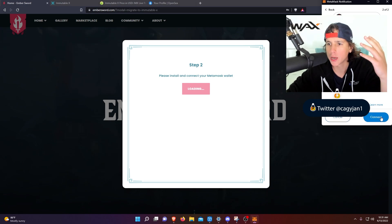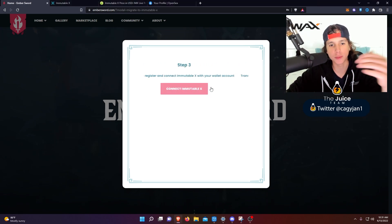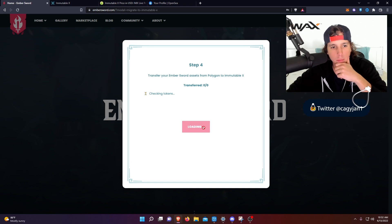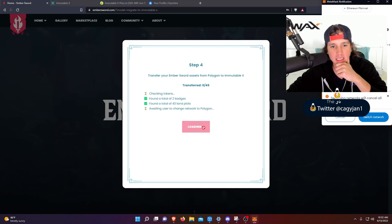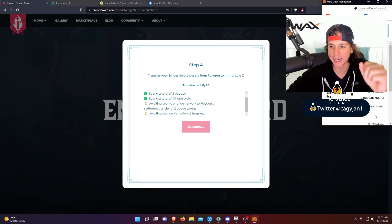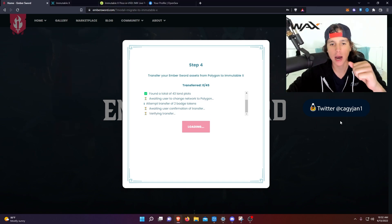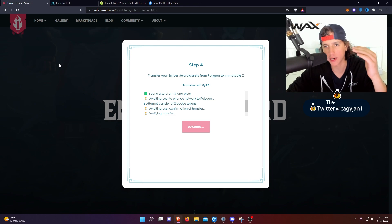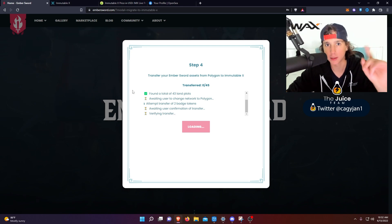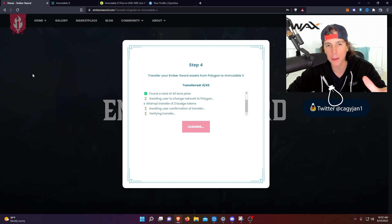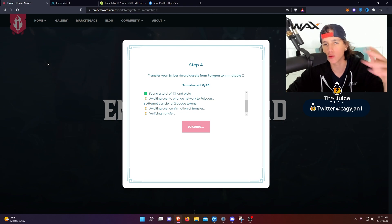And then you're gonna connect to Immutable X, boom, transfer tokens. Easy, easy. Because I already had an Immutable X account, I actually don't have to verify. I already have an Immutable X wallet. But if you don't have an Immutable X wallet, you're gonna see a pop-up up here and all you gotta do is sign the transaction. You gotta sign the transaction like two or three times and that's it.